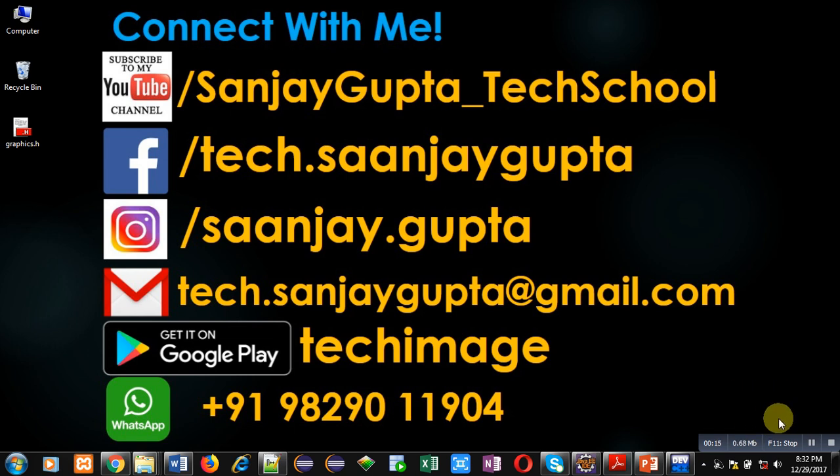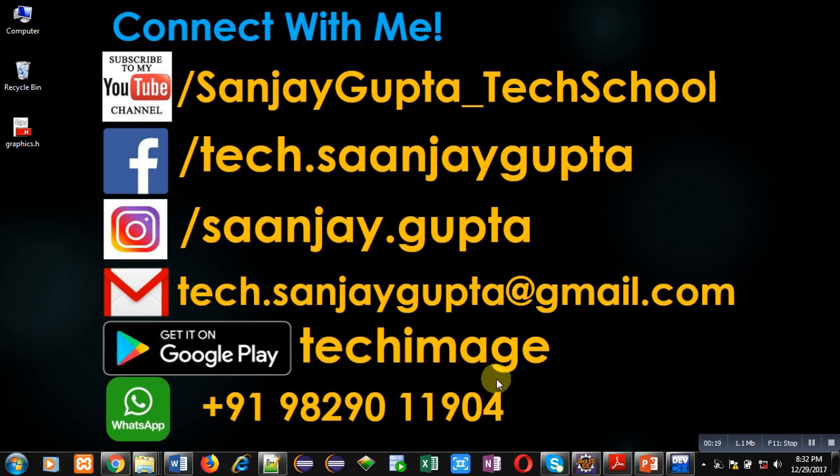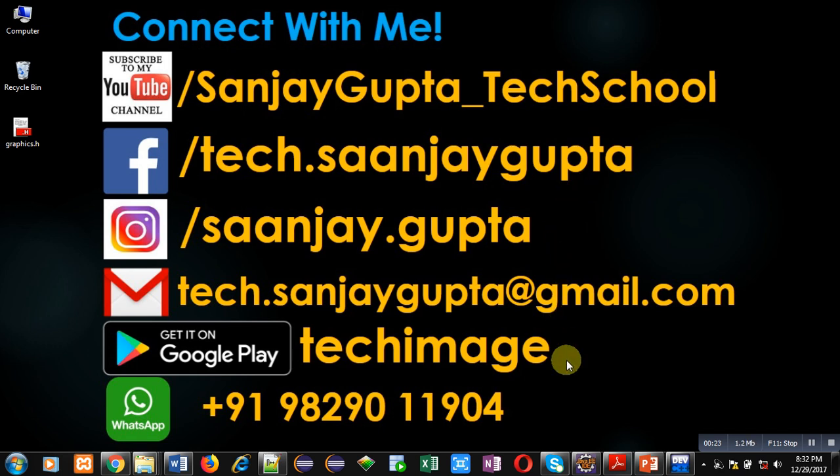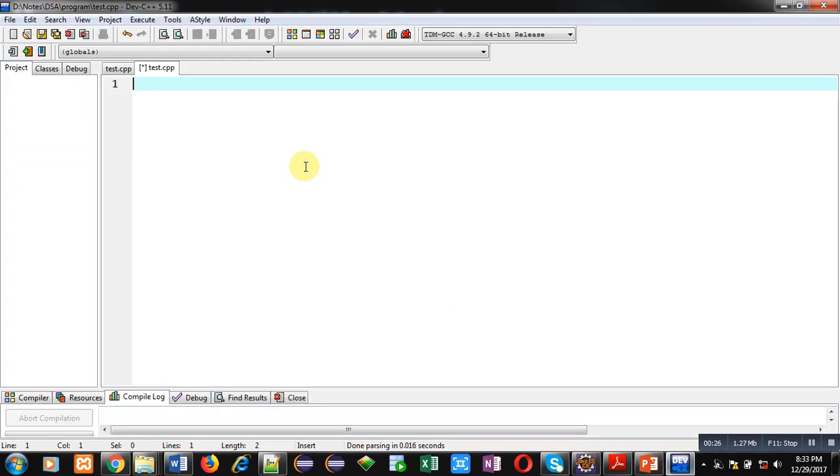You can download my app Tech Image that is available on Google Play. You can connect with me by following these details which are available in front of you.